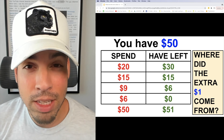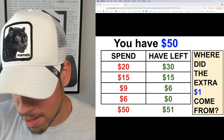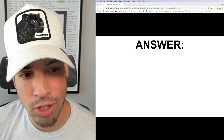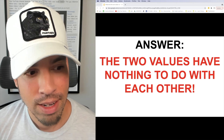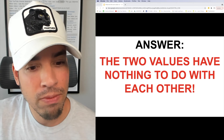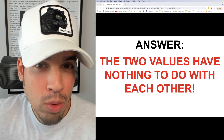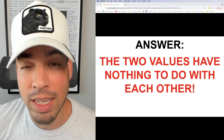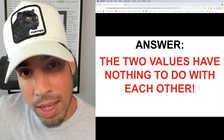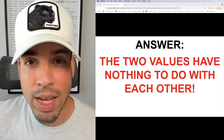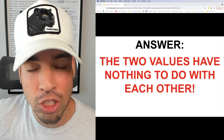Hopefully you've given it some thought — maybe you're stumped, maybe you figured it out. Here is the answer: the two values have nothing to do with each other. This whole thing is just a fabrication, really. What they've done is carefully chosen values to make you think that the two totals should be equal, but they have nothing to do with each other. I'm going to show you why with a new example.